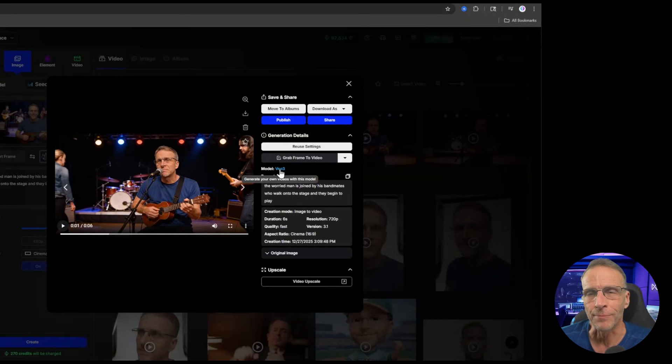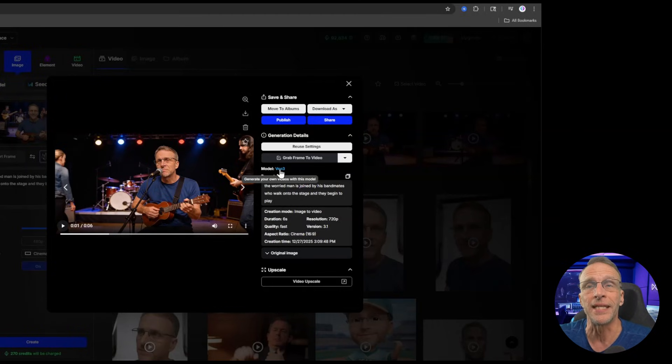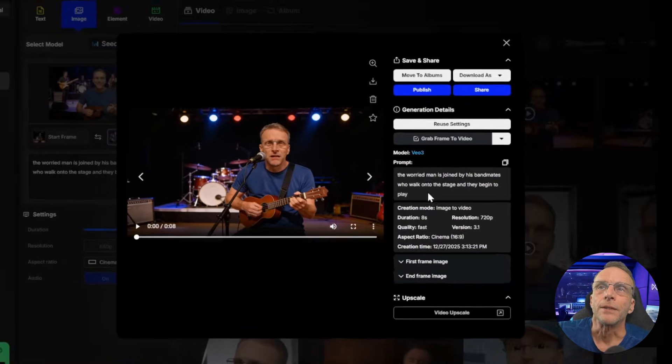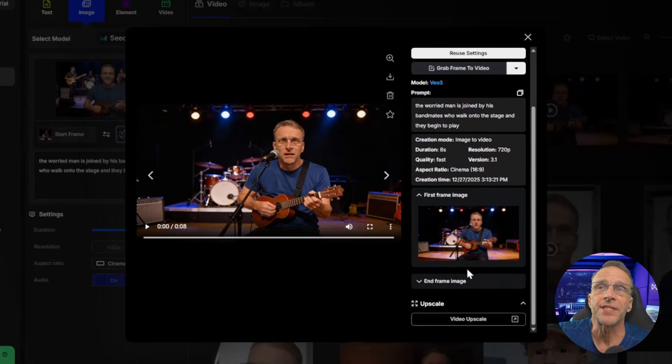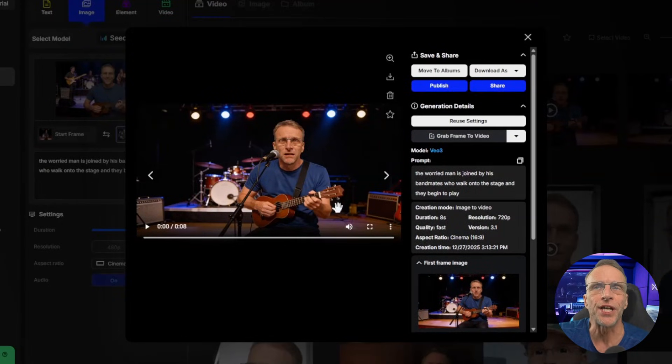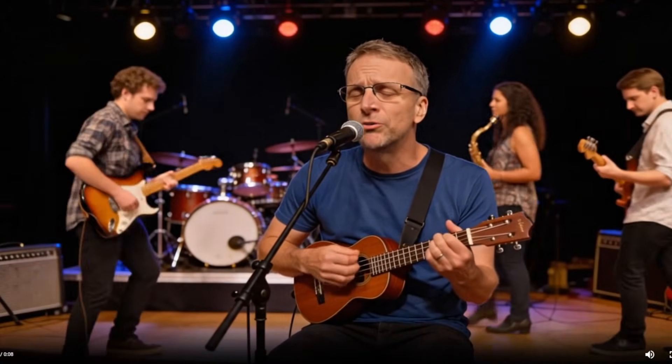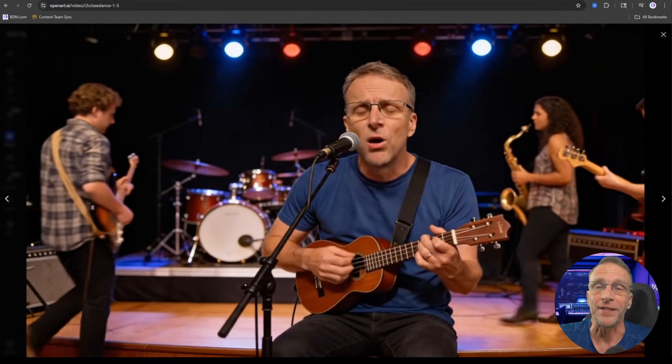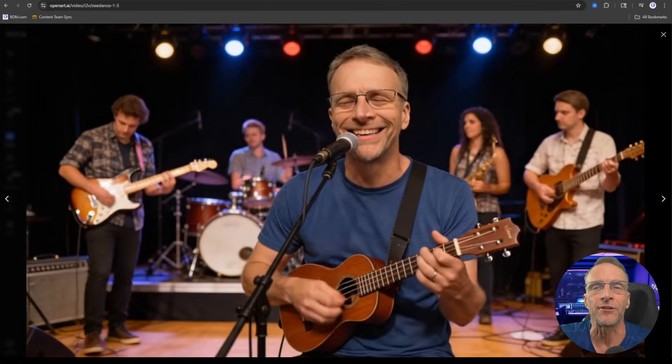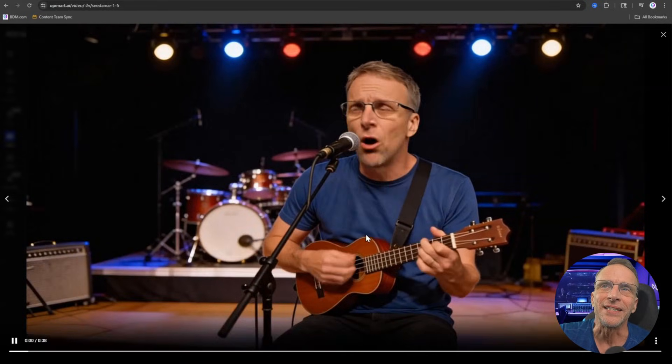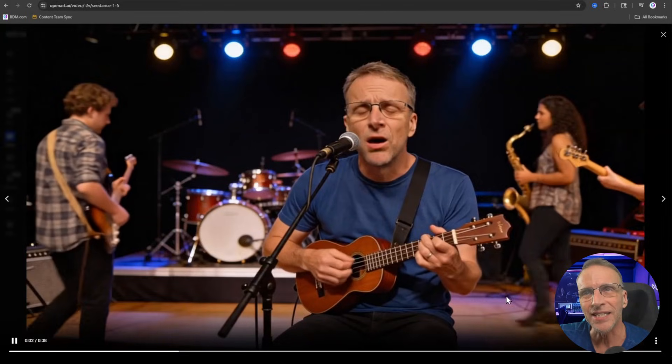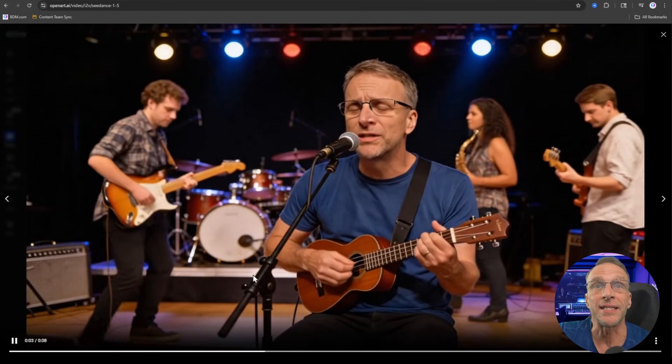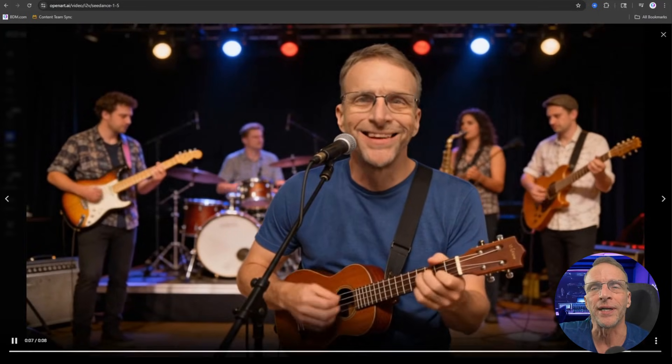The next model we're playing with is Veo 3 which really shook the whole AI planet not that long ago in AI terms with the ability to create native audio and cinematic looking video with just a prompt and eventually from an image. And eventually start and stop frames which is what we're doing here. The prompt is exactly the same. The first frame is the same and the end frame is exactly the same. All I did was change the model and this is what Veo gave us. Veo actually wrote the lyrics to that song and put a voice to it without any prompting from me.